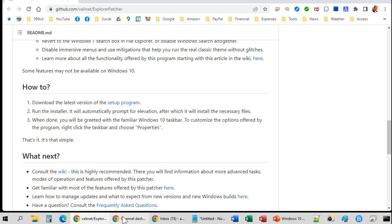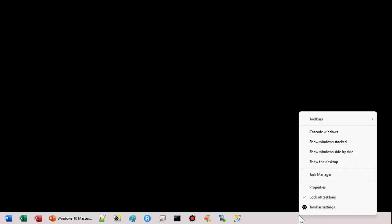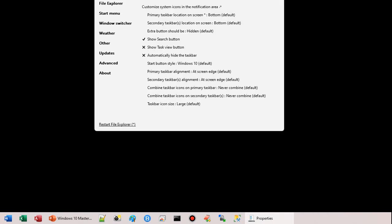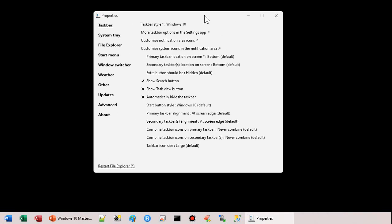So here it is. And you can see I've got my functionality back. A few settings you might want to change. Find an empty spot on your taskbar, right click, and you'll see this properties right here. That's new. That's what this thing installs. OK.